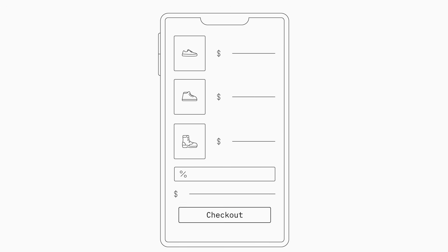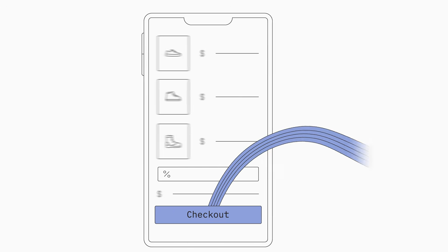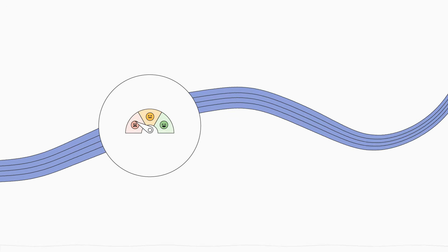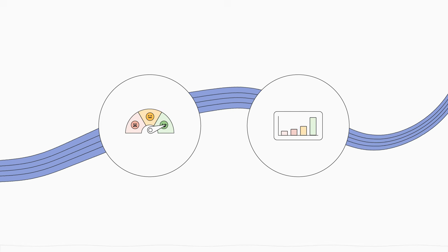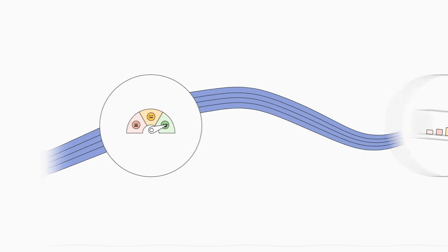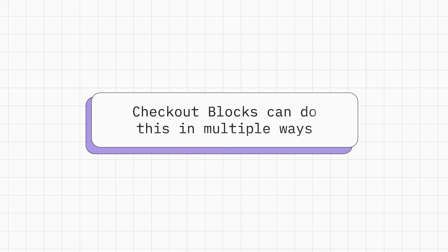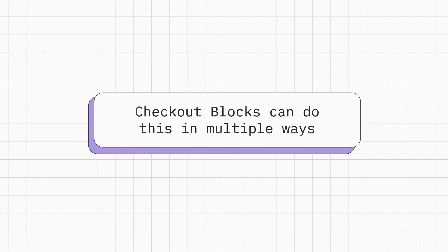Imagine extending your checkout process into a customizable experience that enhances customer satisfaction and drives sales, all without the need for coding or developer assistance. Checkout blocks can do this in multiple ways.